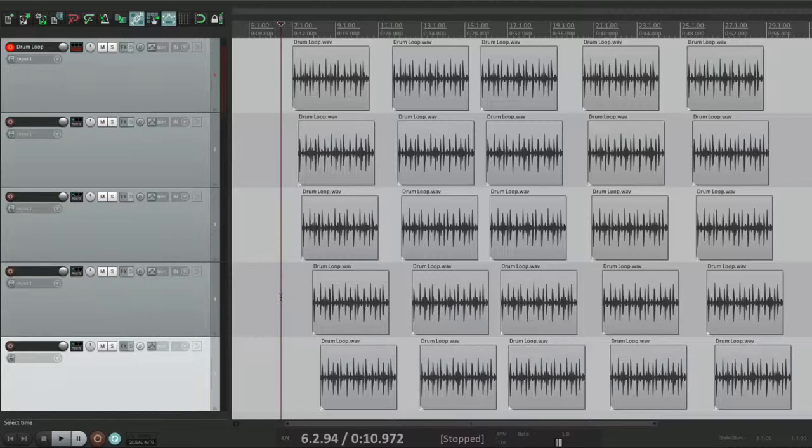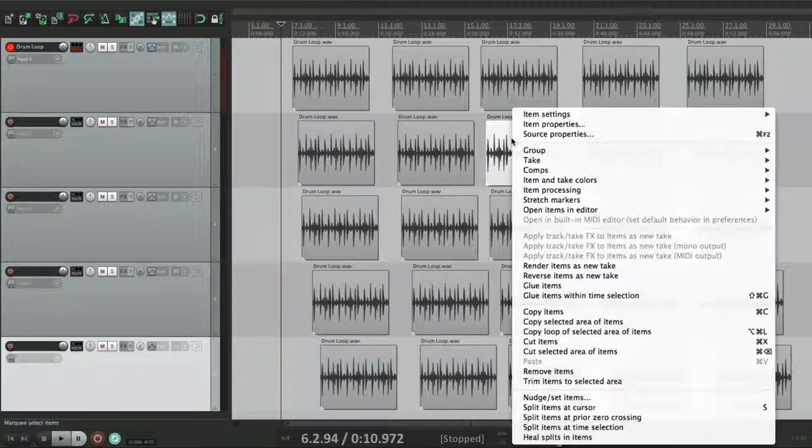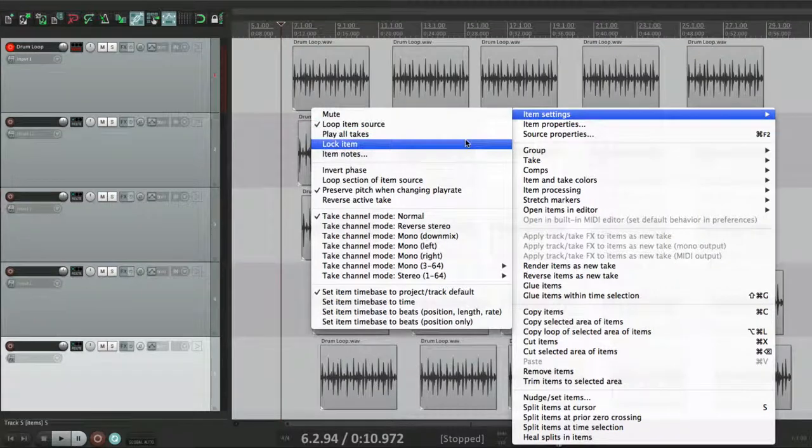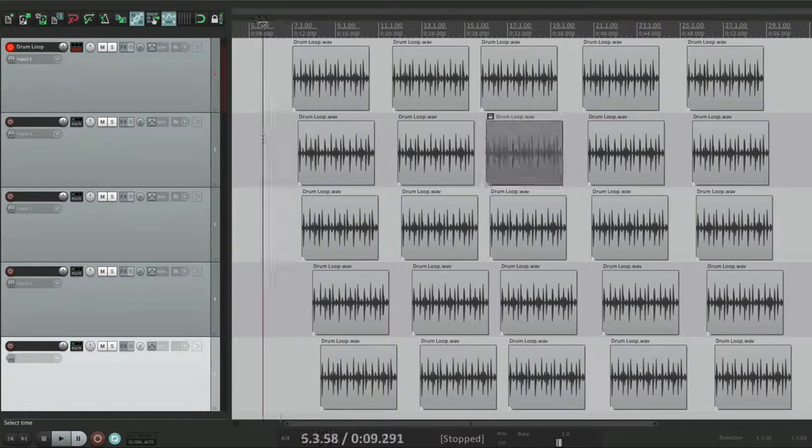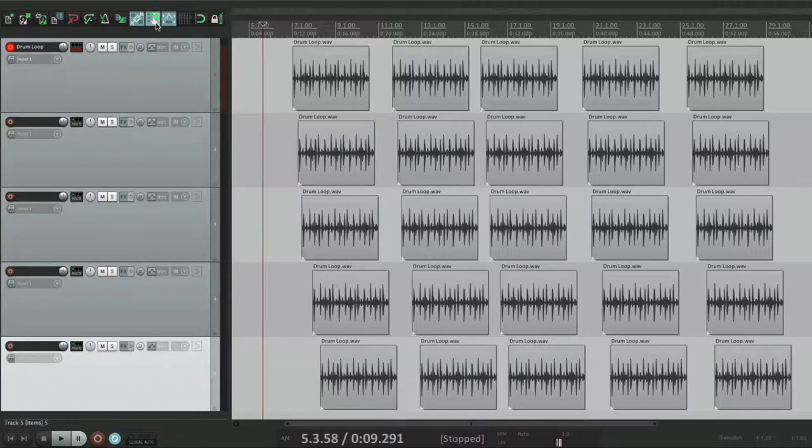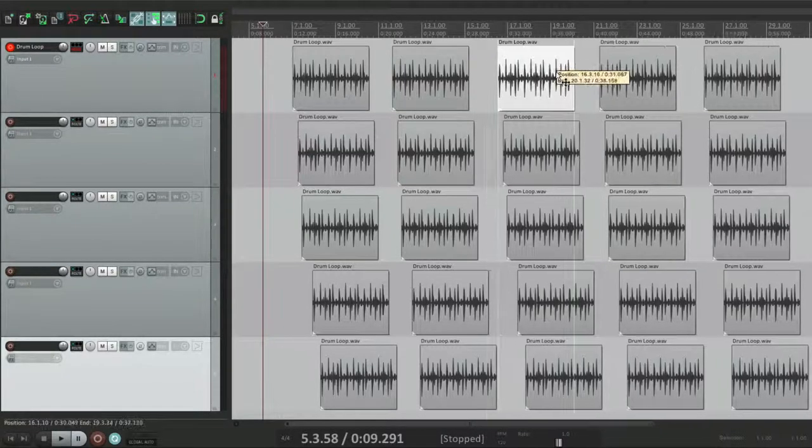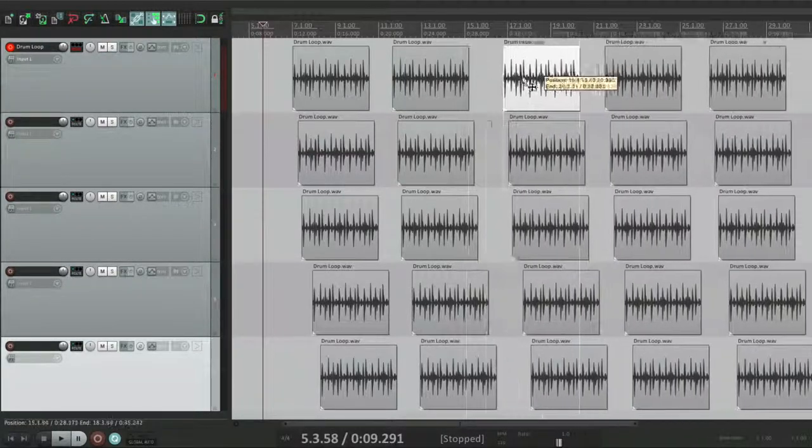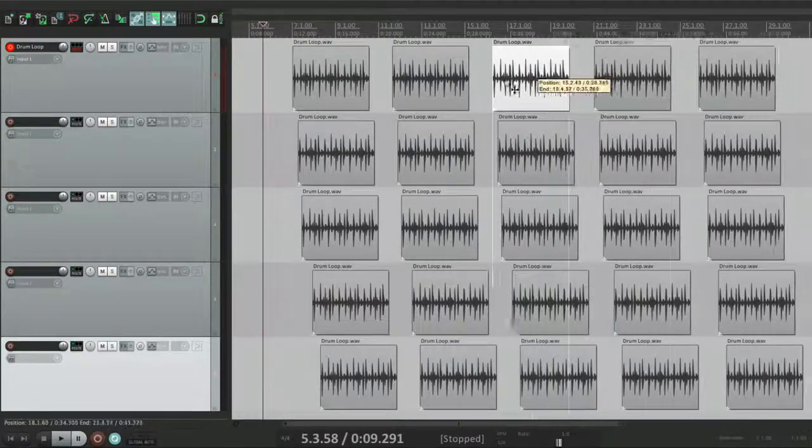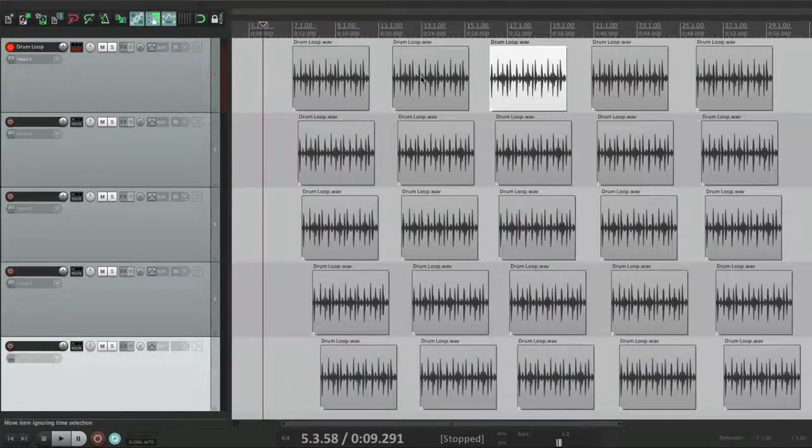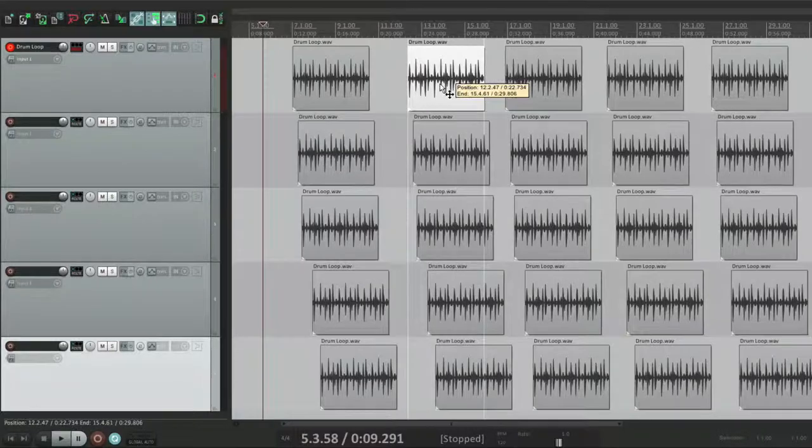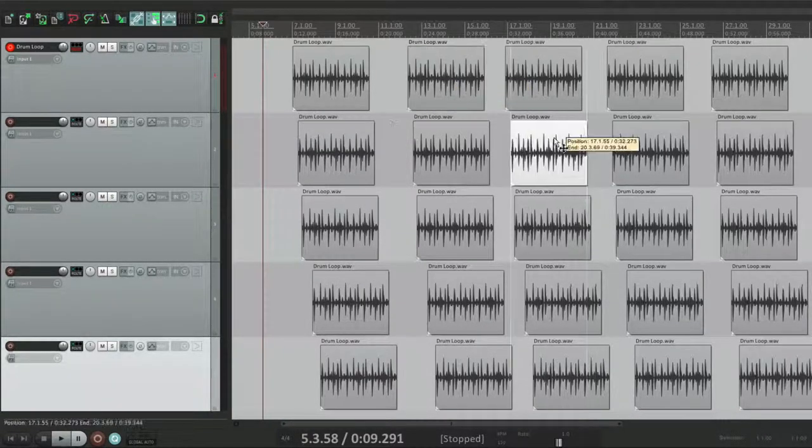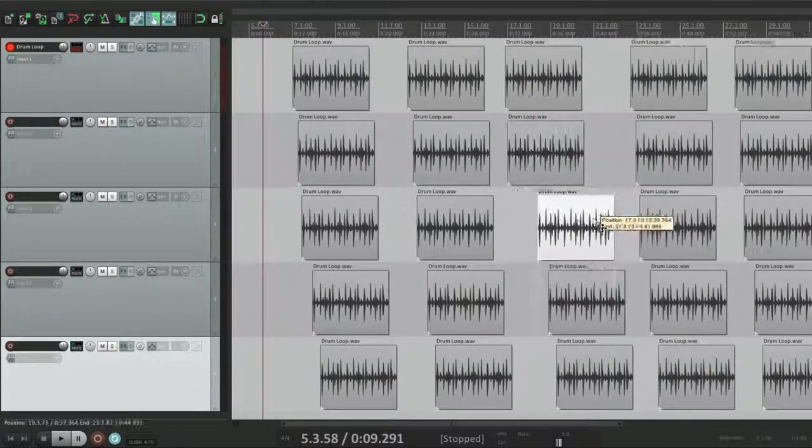Now let's lock this item right here. With ripple editing turned on for all tracks, grabbing this one affects all the items past it. See them move together. If I grab this one, anything past this point gets moved.